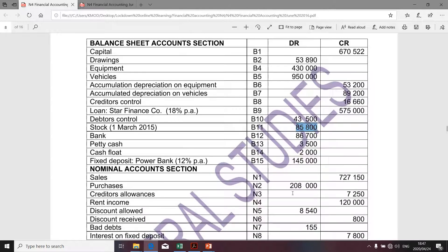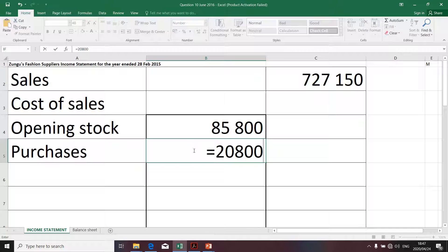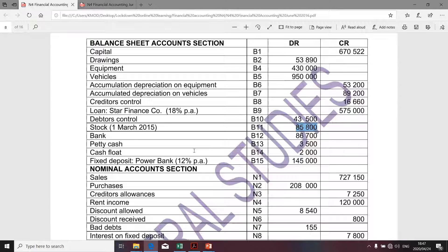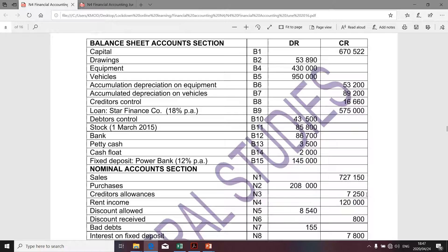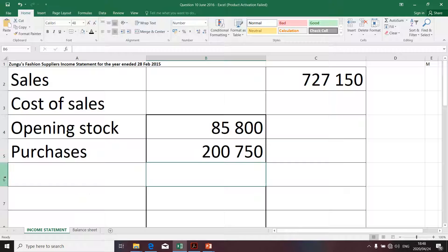Next in line, it's purchases. We're given the amount of purchases. However, remember that creditors allowances reduces the value of purchases — it's more like a discount that the business is given by its suppliers. Therefore, it reduces the value of purchases. So I'm going to take the value of 208,000 and reduce it by the value of creditors allowances of 7,250 to arrive at the net value of purchases to take into account in determining cost of sales.